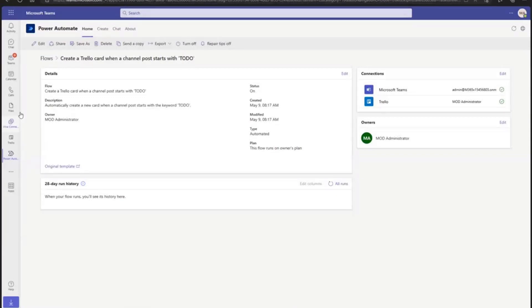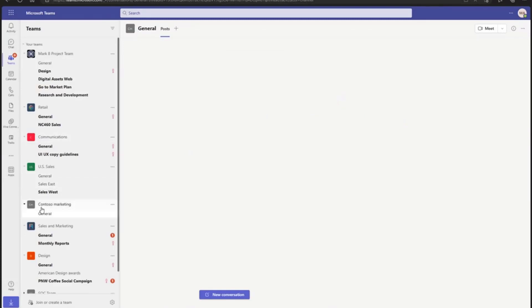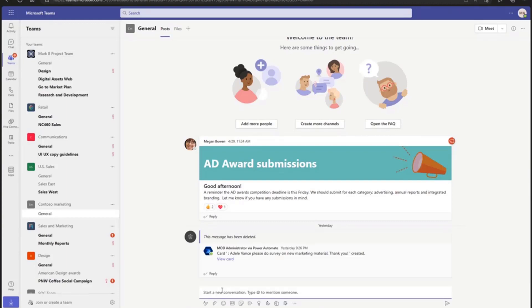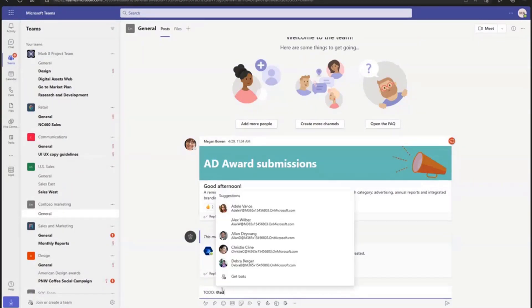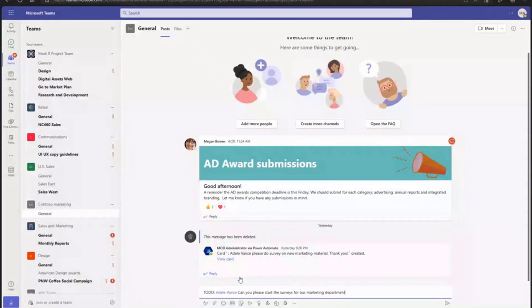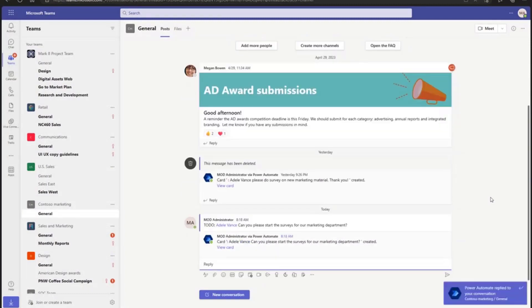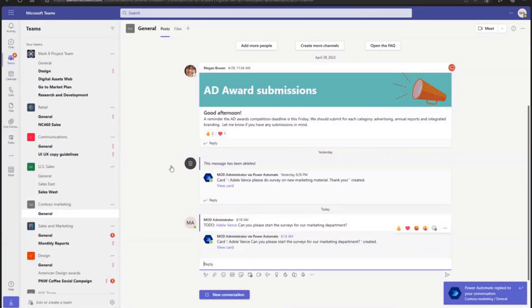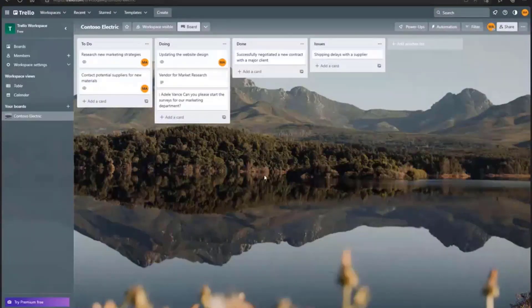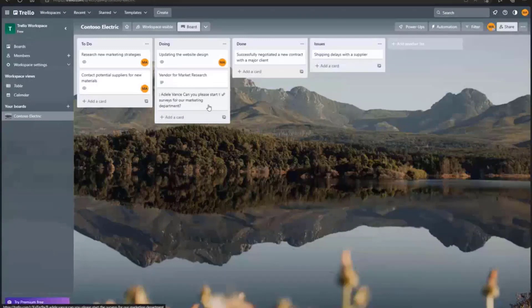Let's test this in a team and channel to see if it's working. I can go back to Teams. I have this Contest for Marketing team here with the general channel. I can start a new conversation and start with to-do. For example, I'll mention someone. In this case, I'll add a mention and say, can you please start the surveys for our marketing department? I'll post this. The moment I post it, it should create the card, and you can see that the Power Automate flow kicks in. It should create a card in my Trello board. And as you can see in the workspace, this card has been created.